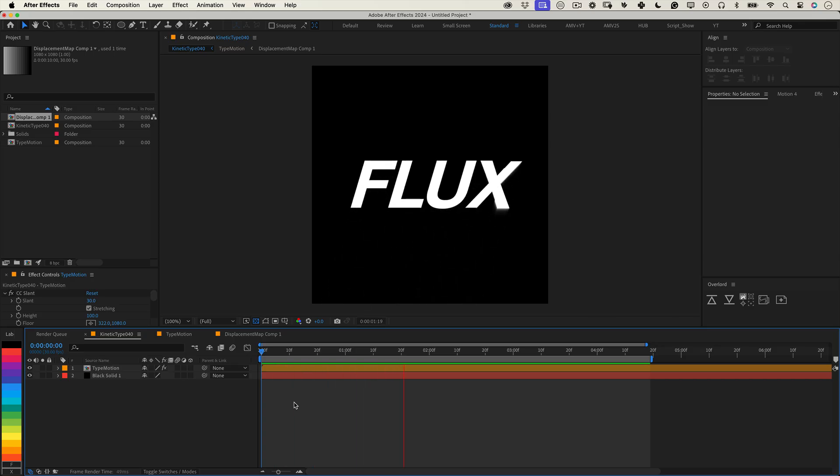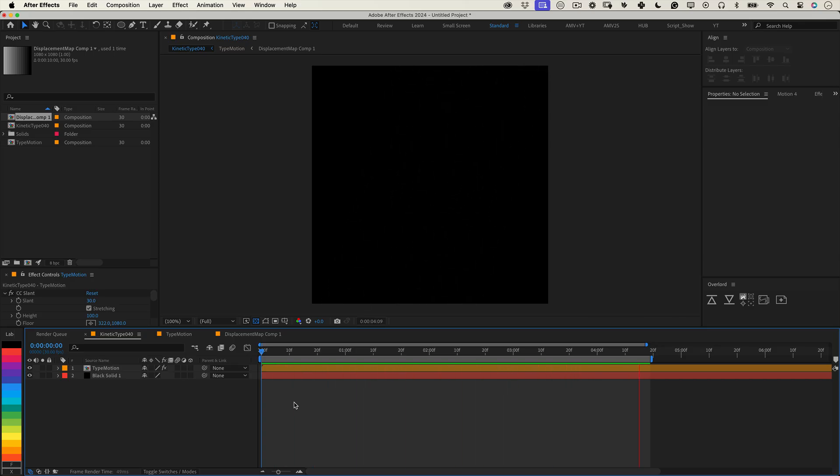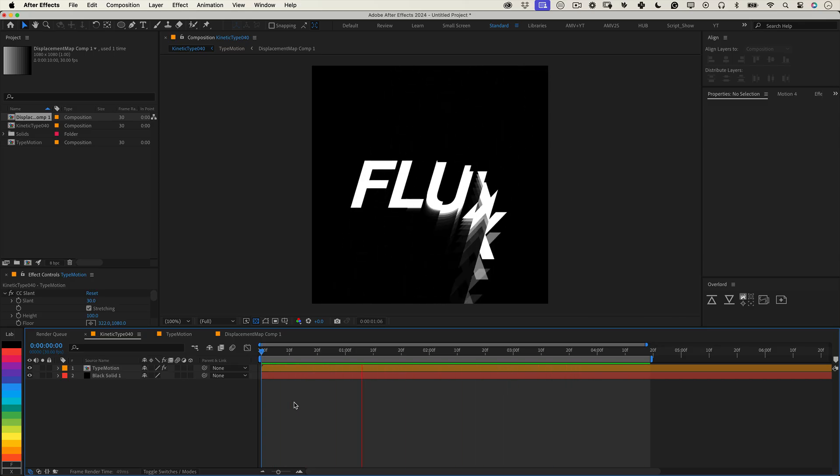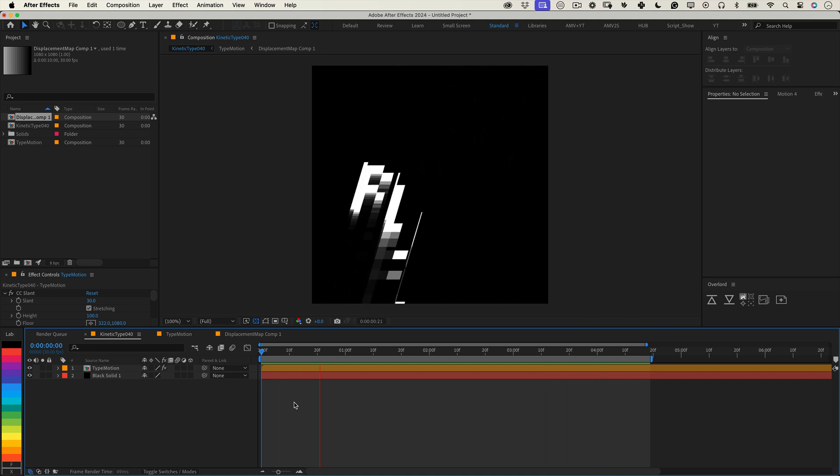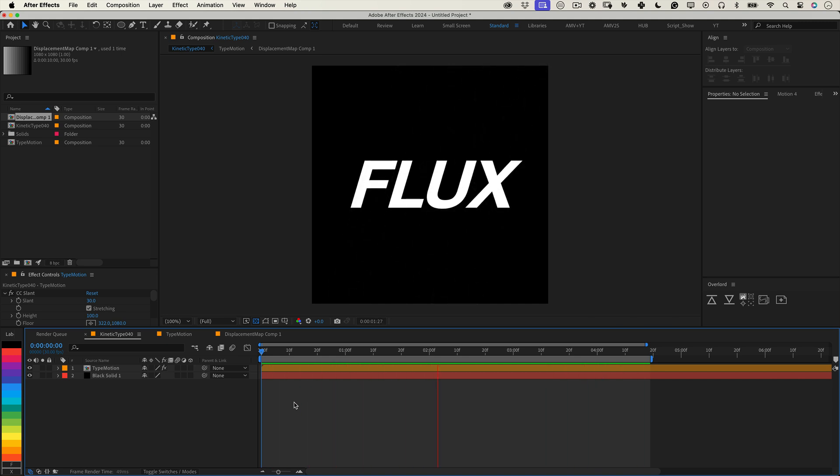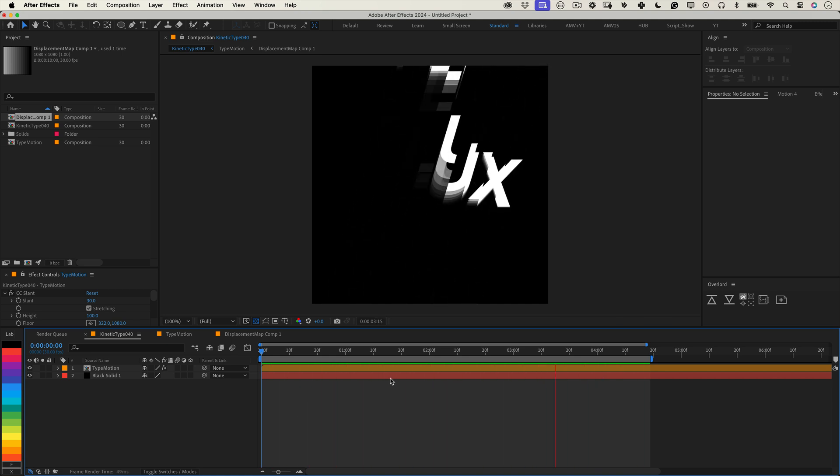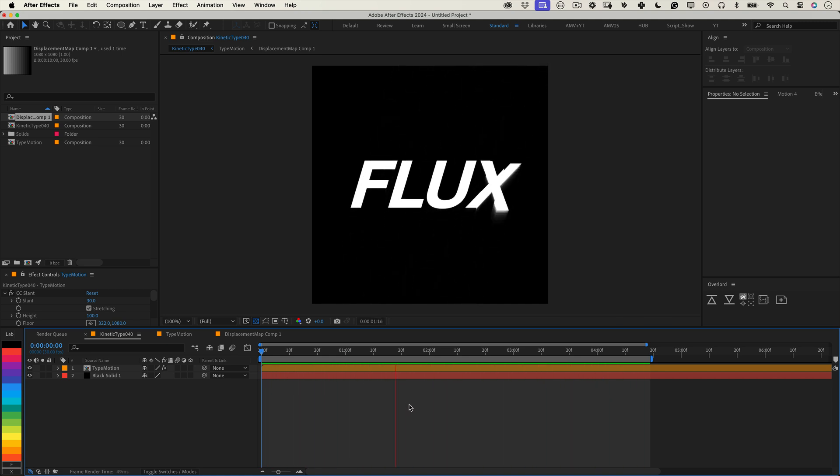Hello everyone and welcome to another kinetic type tutorial. Today we're creating a super stylish sliced moving type animation. It's fast, easy and guaranteed to look amazing. Let's get started.